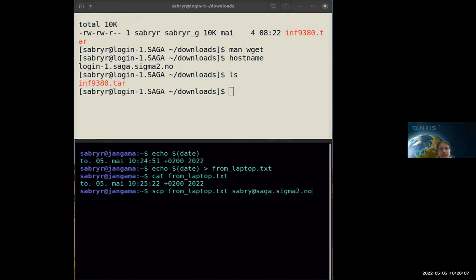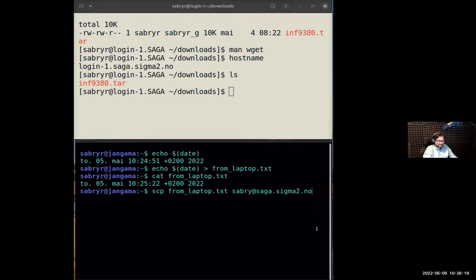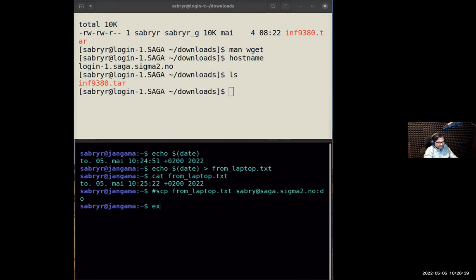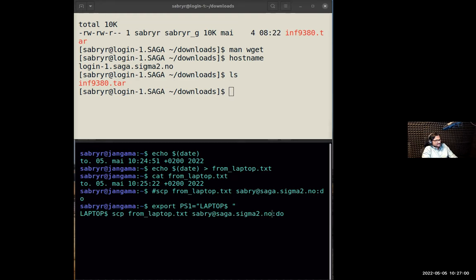Before we move to the next part, let me check if there are any questions. Is SCP the only method we can use to transfer files, or are there other programs? SCP is the simple one to start with. But when transferring big files or many files, it's better to use a command called `rsync`. The concept is the same — how you specify file locations and the order. One advantage of `rsync` over `scp` is that if the transfer breaks in the middle, `rsync` will start from where it left off and continue.